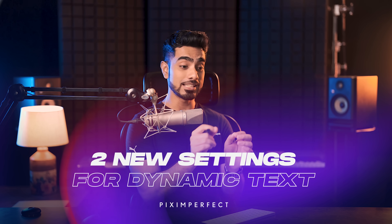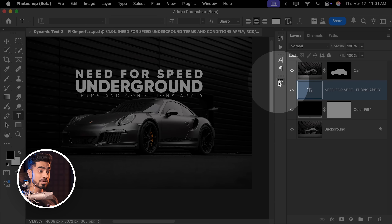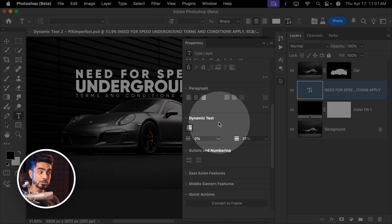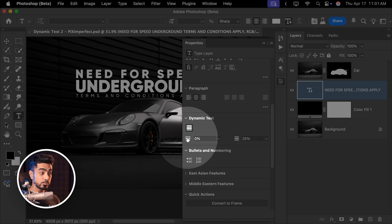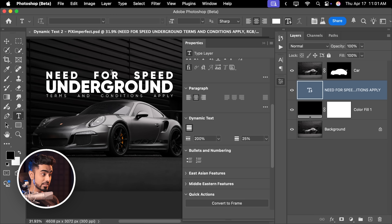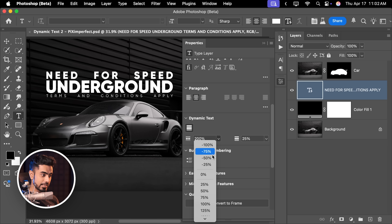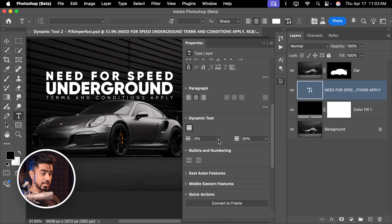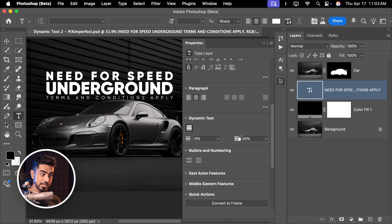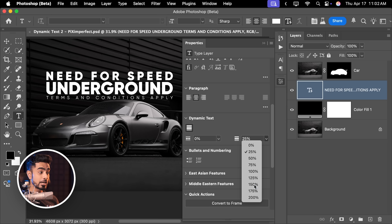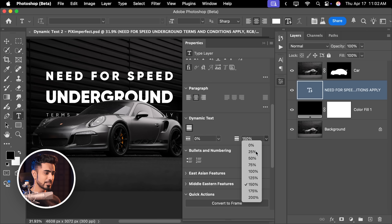Two new settings that have come to dynamic text are word gap and line gap. Select the dynamic text layer, open up the Properties, and as you scroll down you'll notice a section for dynamic text. The first control is word gap — the more you increase it, the space between words increases. If you set it to zero, that's the normal space. If you set it to minus 100%, there is literally no space between the words. The second control is line gap — set it to zero and there's no space between lines; set it to 25% and there's a little more space; set it to 150% and there's a lot of space. Very simple and straightforward.